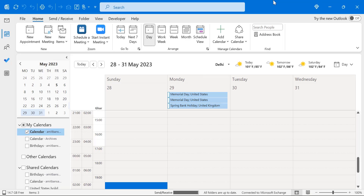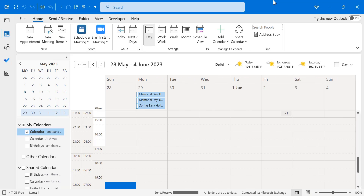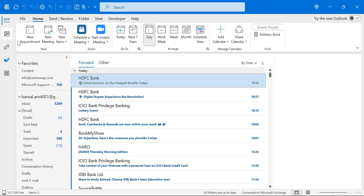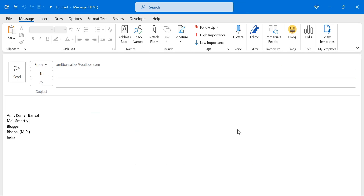Continuing with the calendar, pressing Alt+5 through Alt+0 progressively adds more days to your view, incrementing by one day per key. Now let's look at how keyboard shortcuts help you when composing an email.